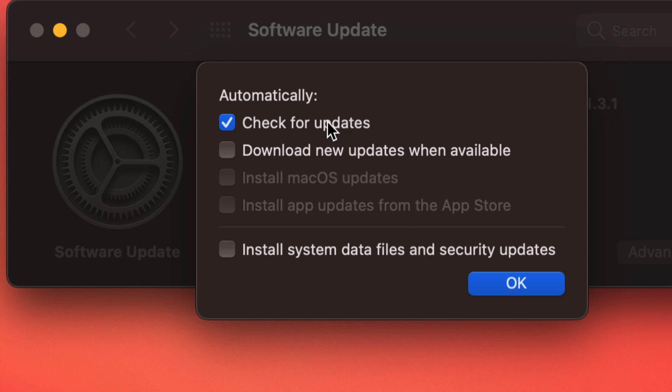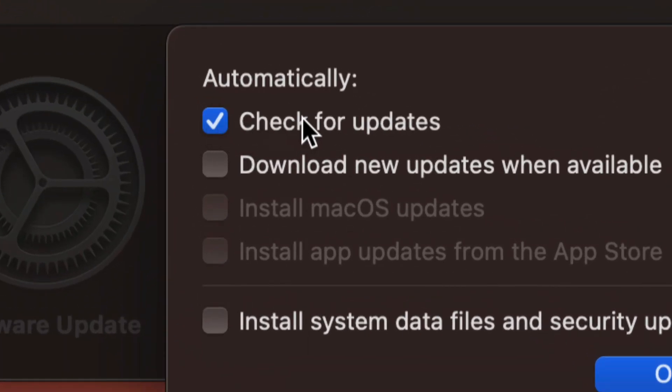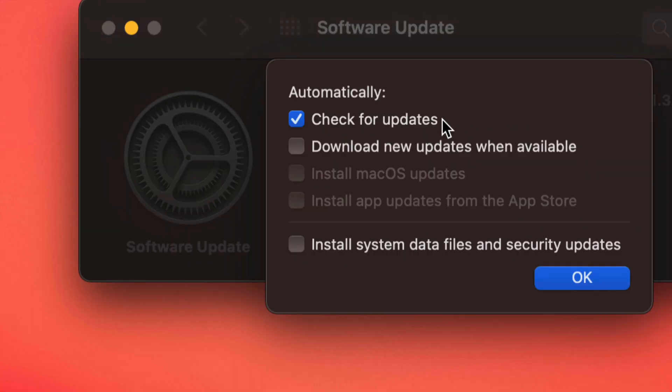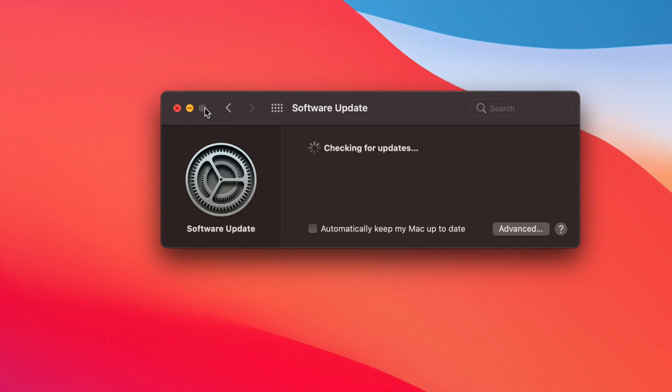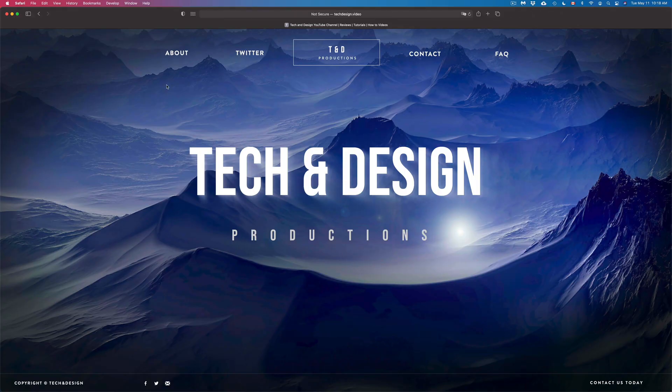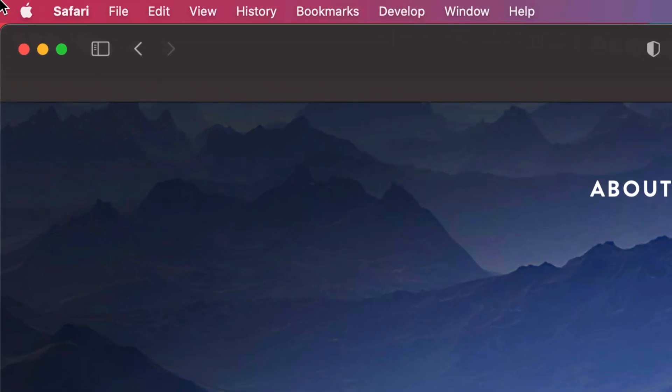However, checking for updates, you always will want that on. So we're just going to click on OK and that's it for that part. However, if you want to look at the App Store updates, let's go back on the top left-hand side again.